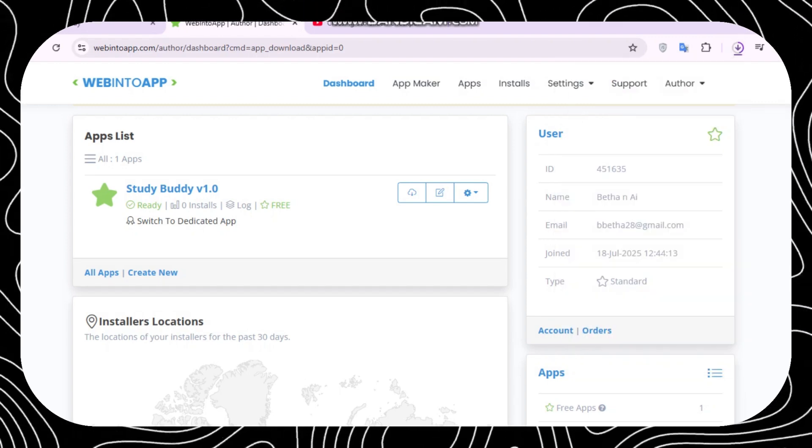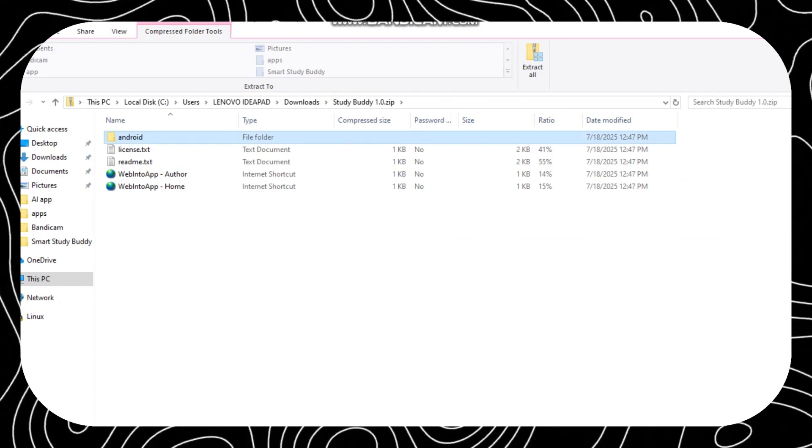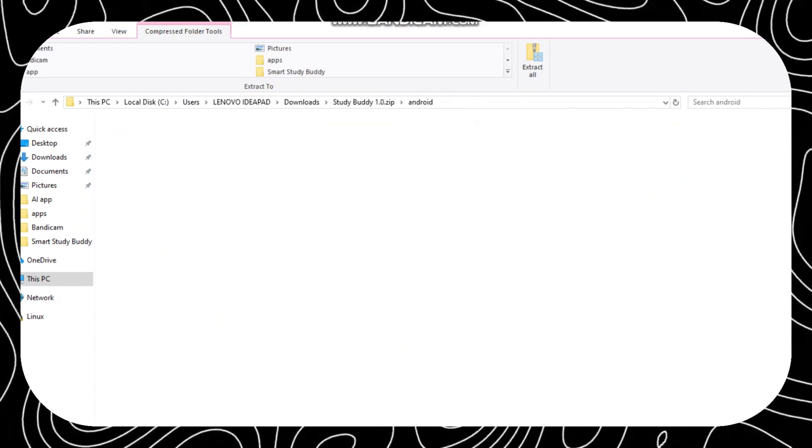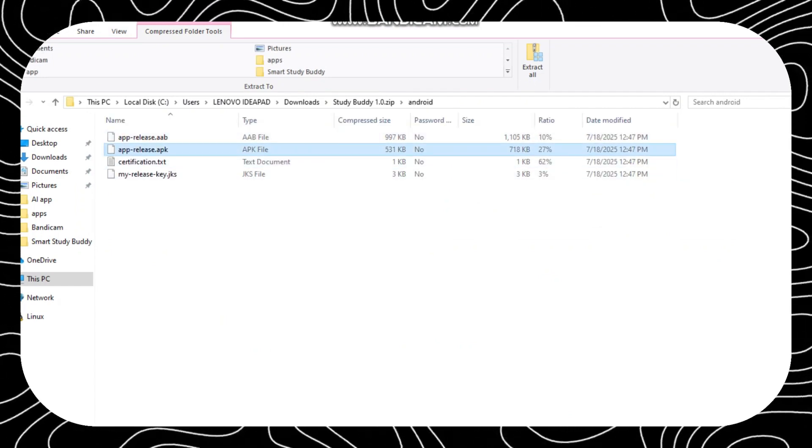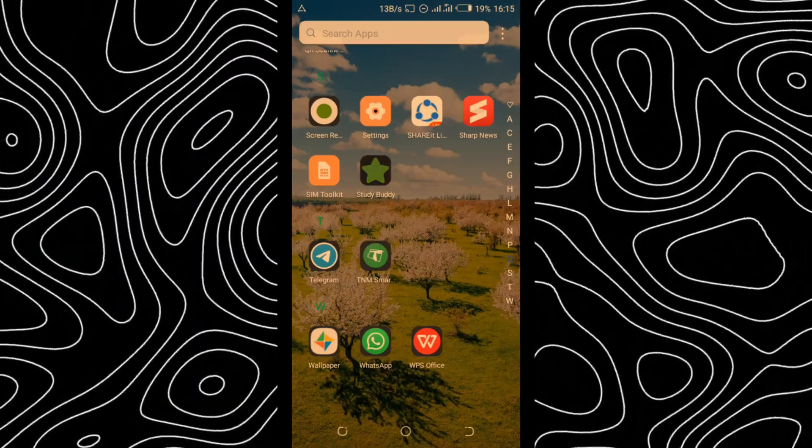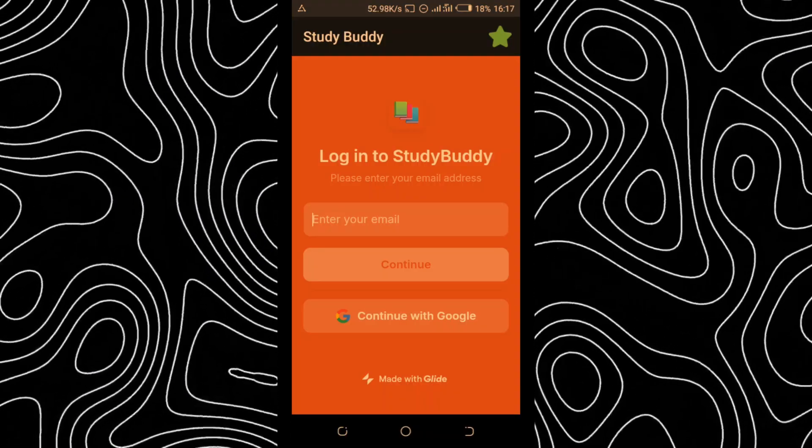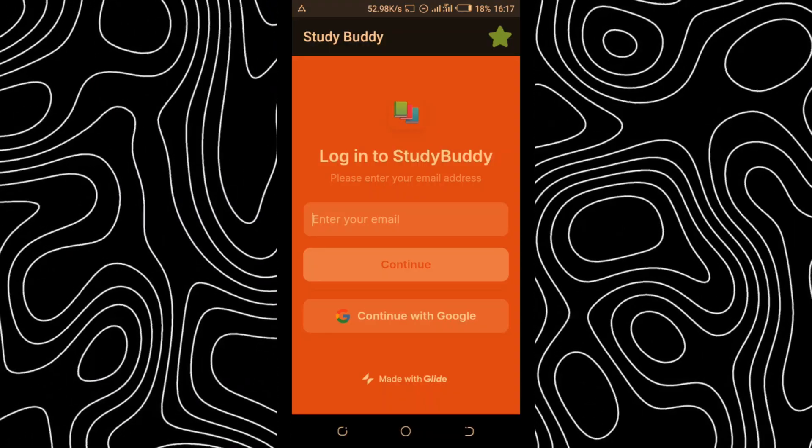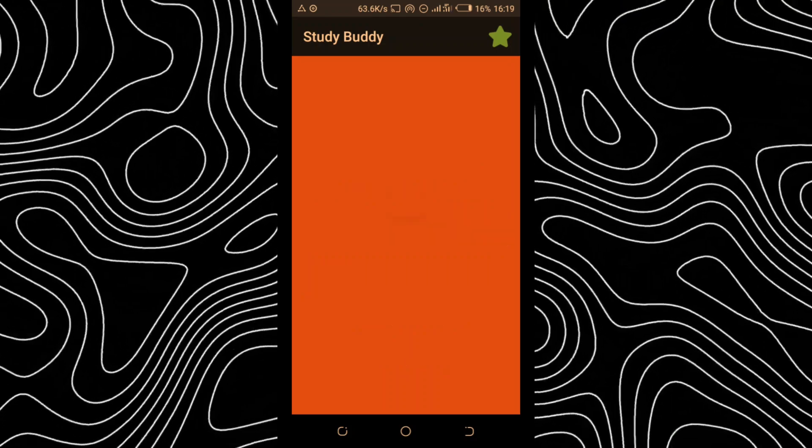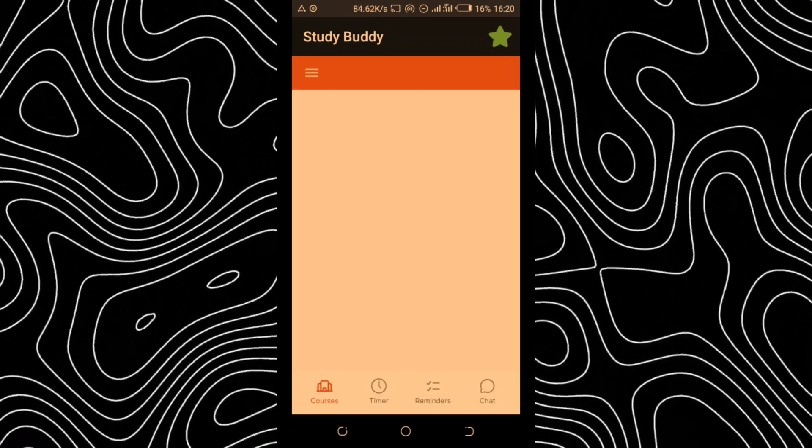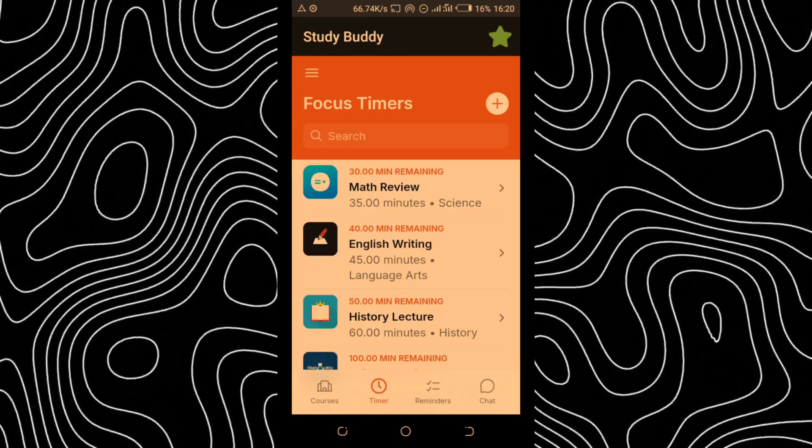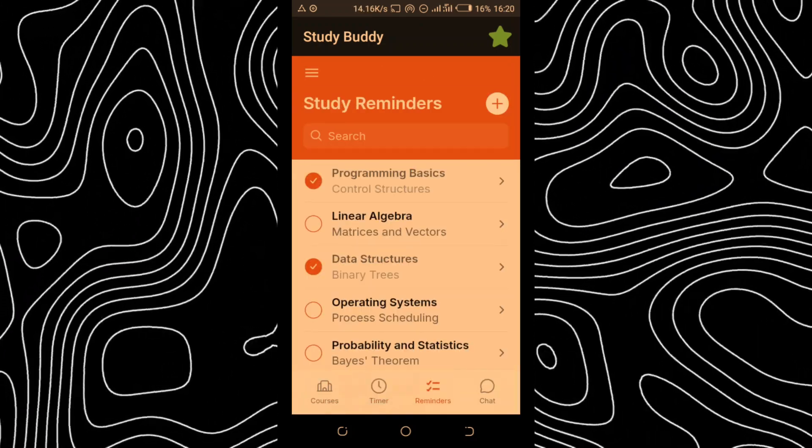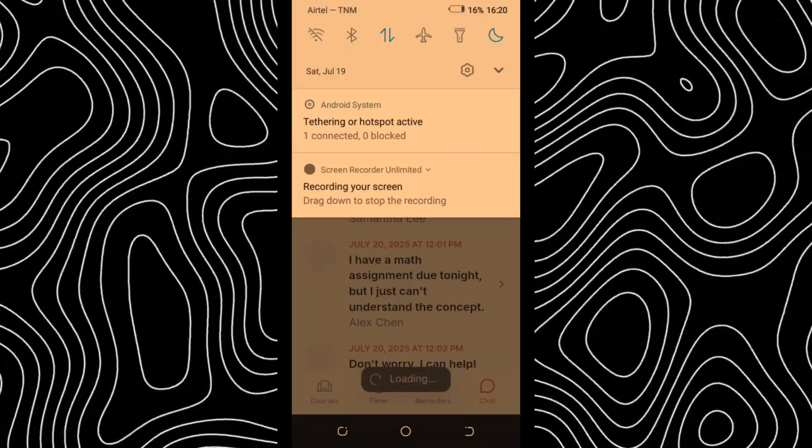Inside that folder, you're going to have an APK file. Take that file and install it on your phone, and boom, you have your own mobile app without spending any time. Take a look at how mine is working. Thank you so much for watching this video. Make sure you like, comment, and subscribe. Peace out.